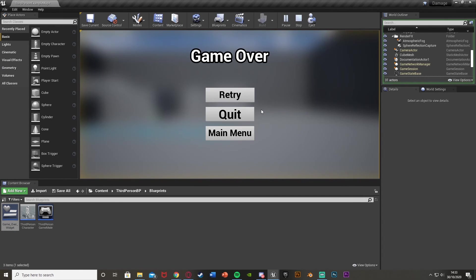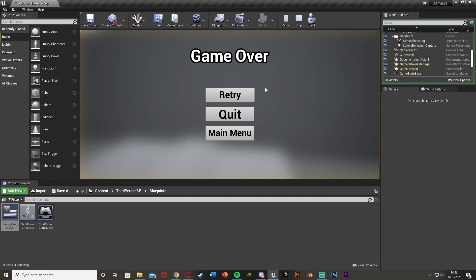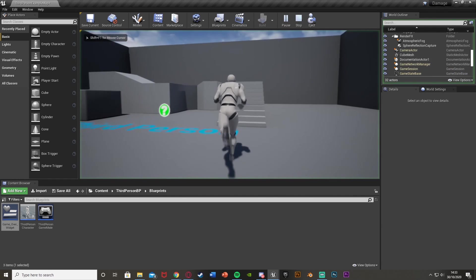So I think that'll be it for this video. We've done everything we want to do — we've created our game over widget screen that appears when your game ends, with options to retry, quit, or go to the main menu, and it works perfectly and looks great. Thanks so much for watching. I hope you enjoyed and found it helpful — make sure to like and subscribe down below.